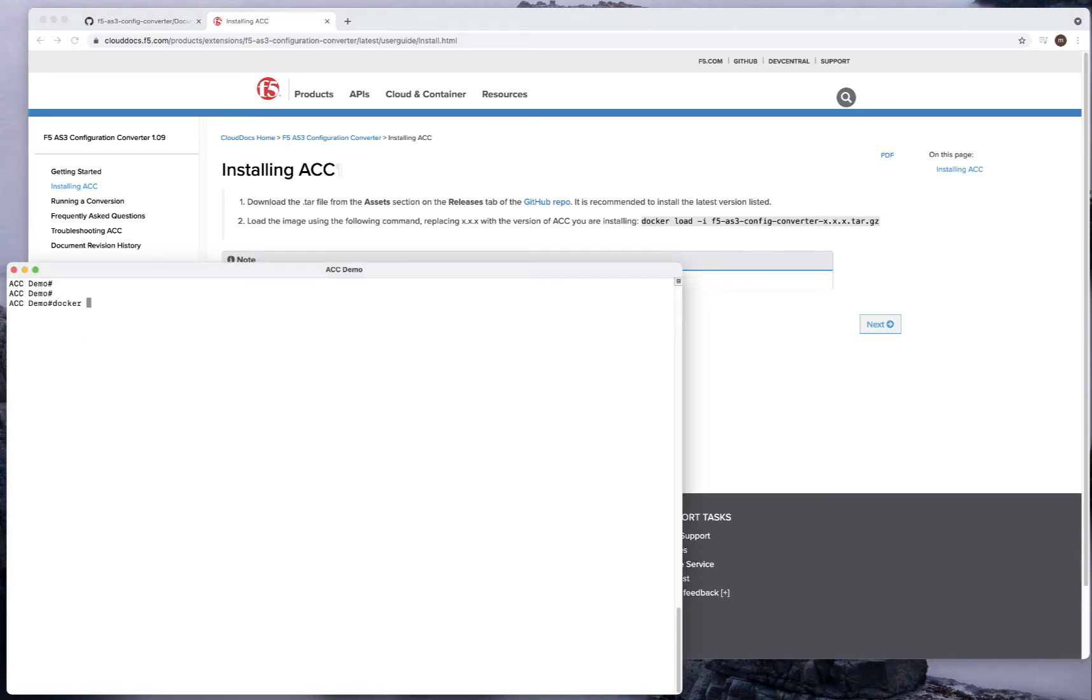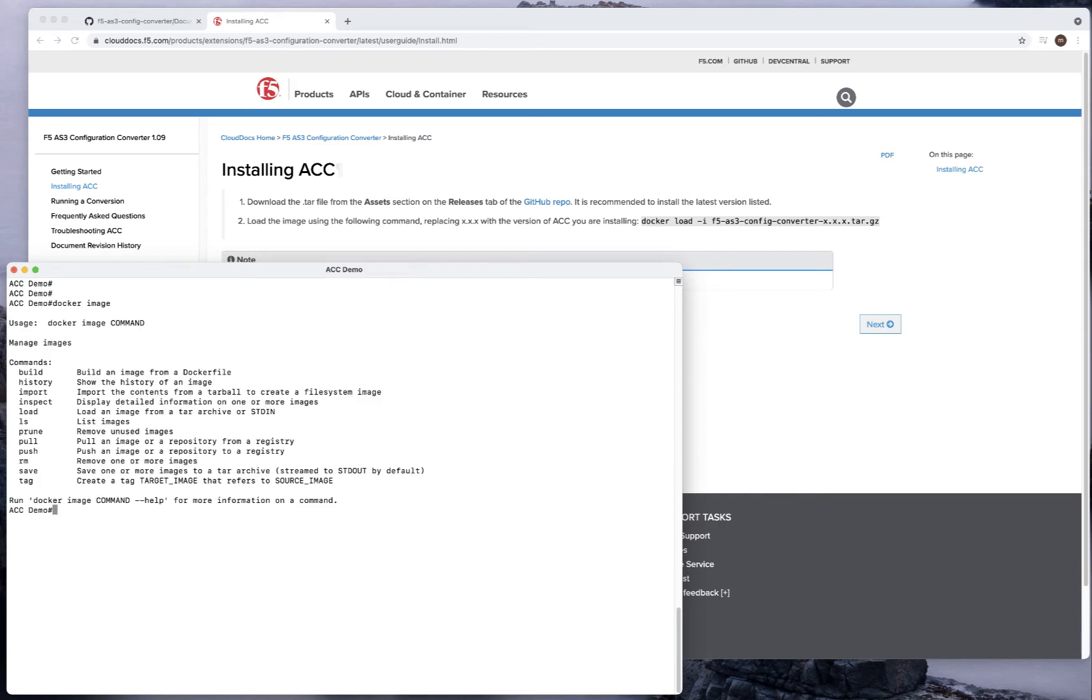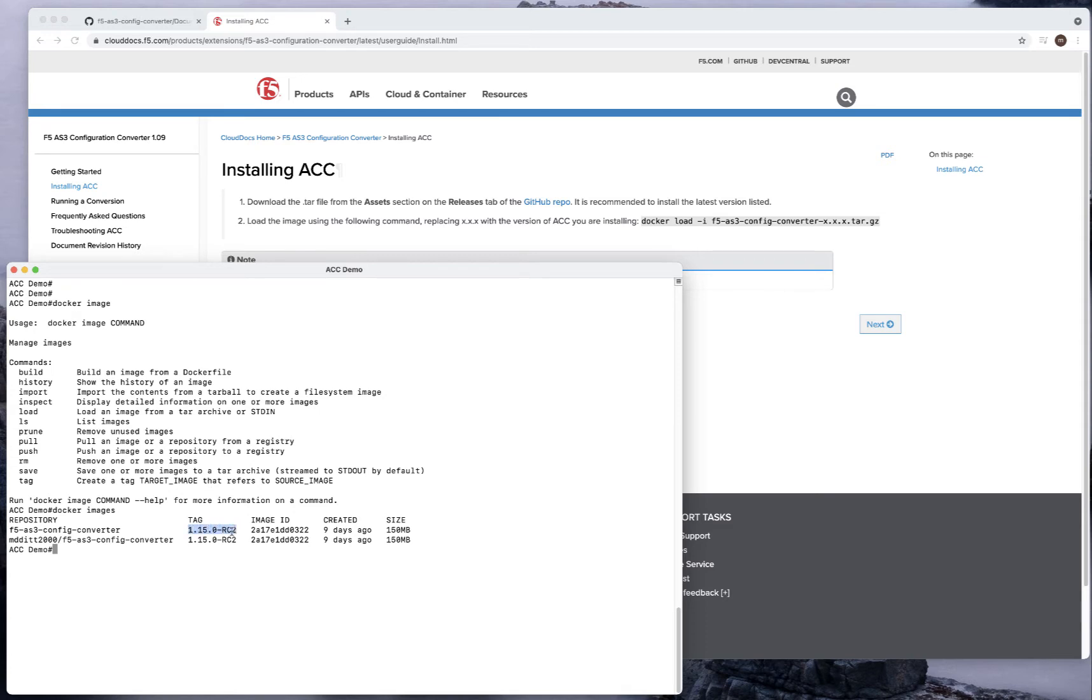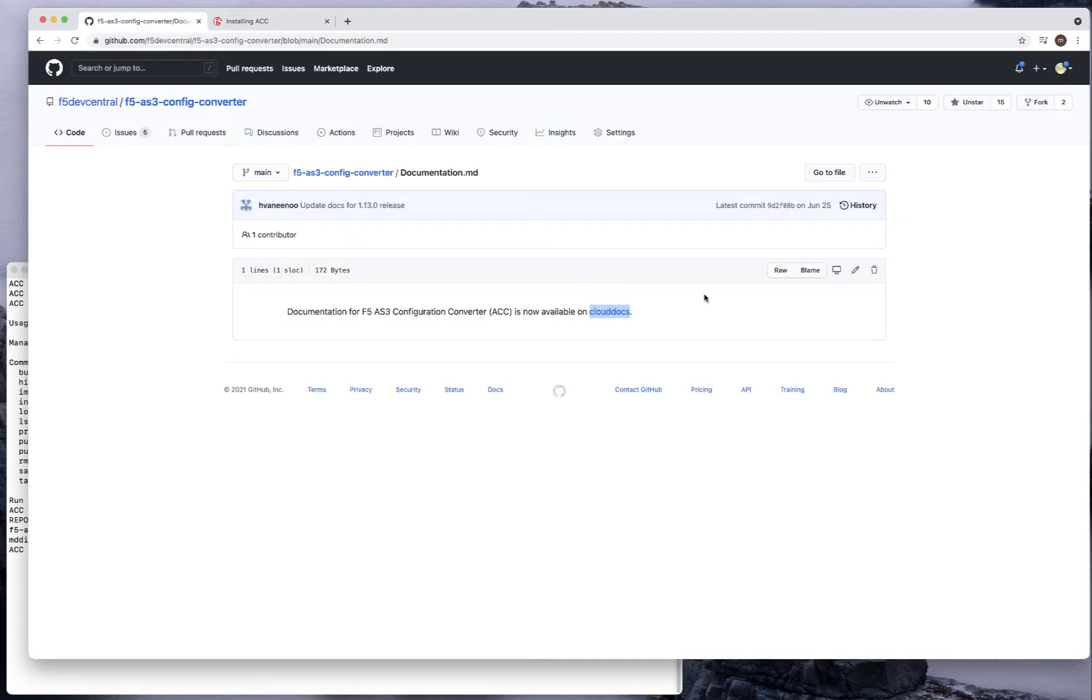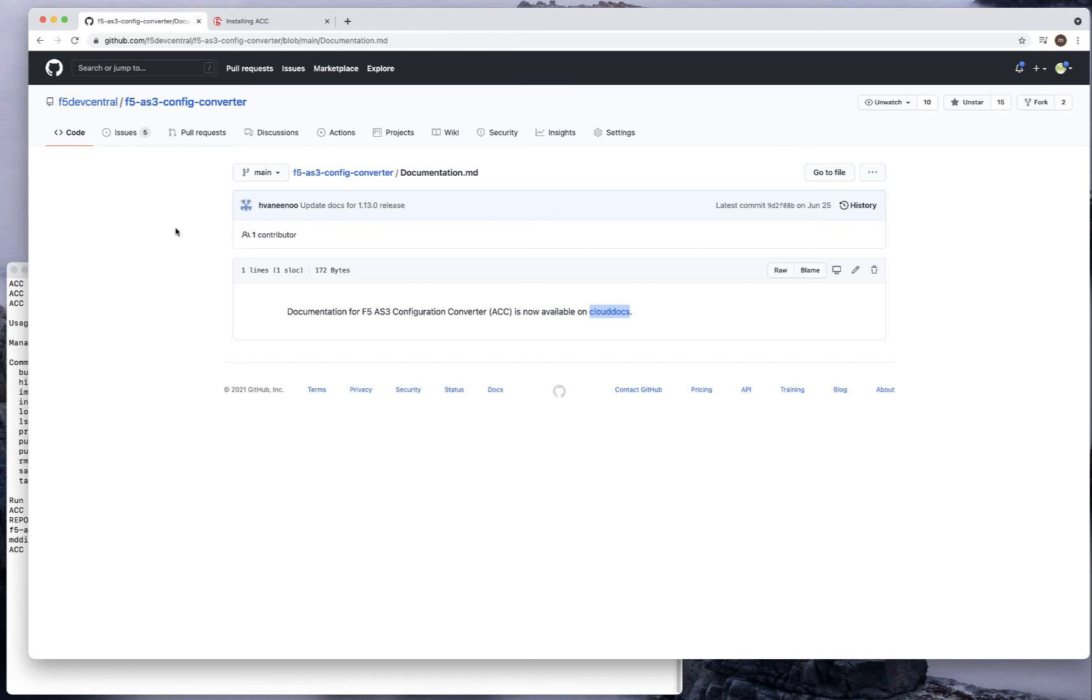The first thing you need to do to install ACC is download the tar file from the GitHub repo, then load it into your Docker registry. So I have Docker here. If I do Docker images, I don't have the right version I want to use. I have a release candidate, but I want to use the GitHub version.